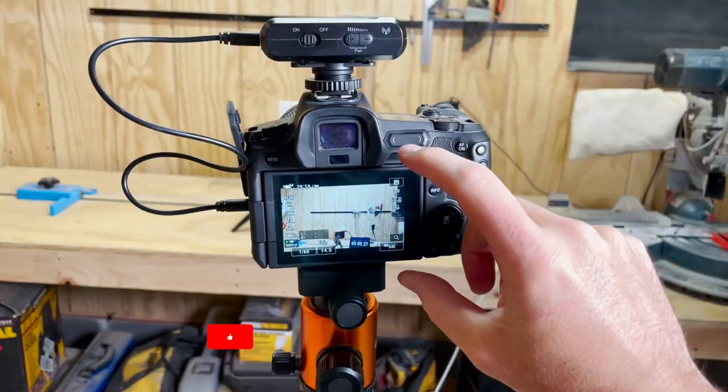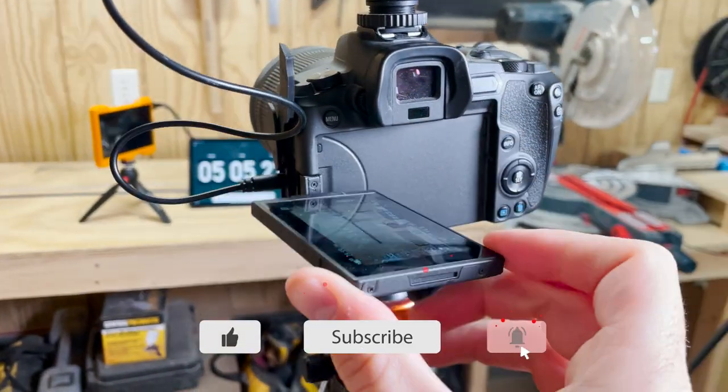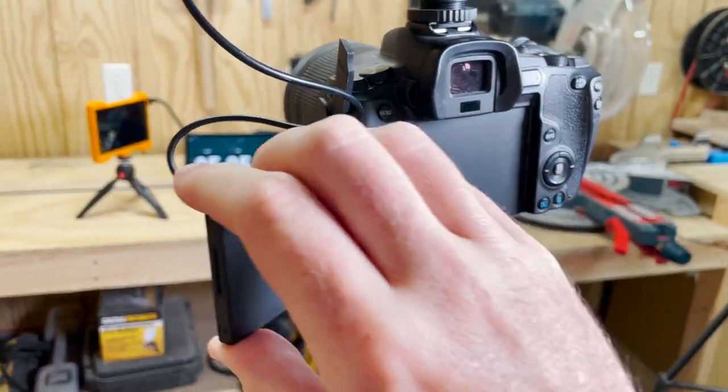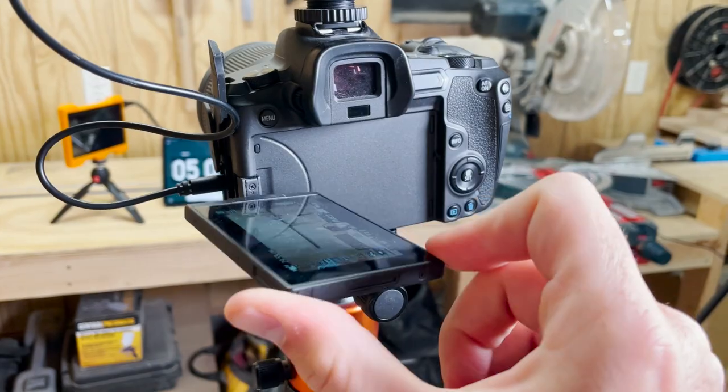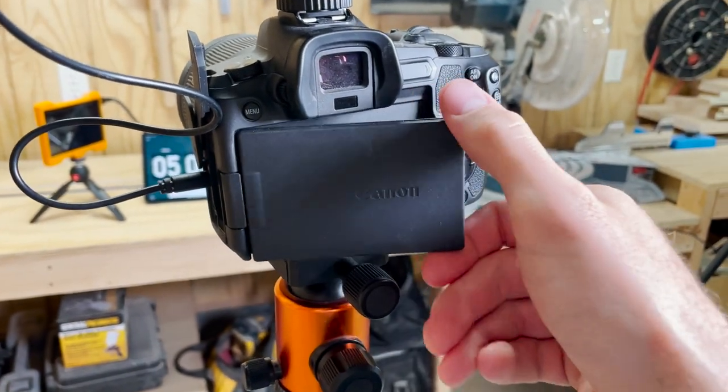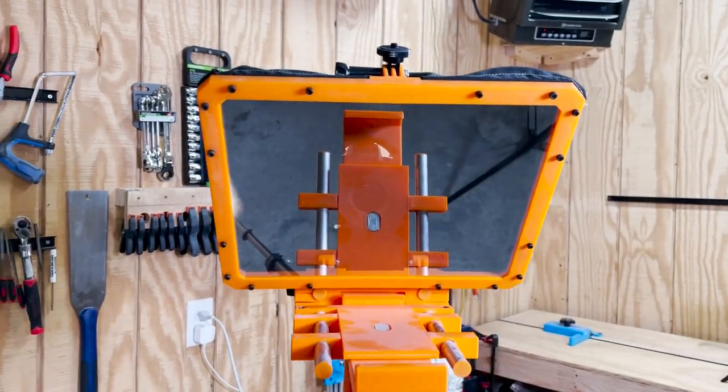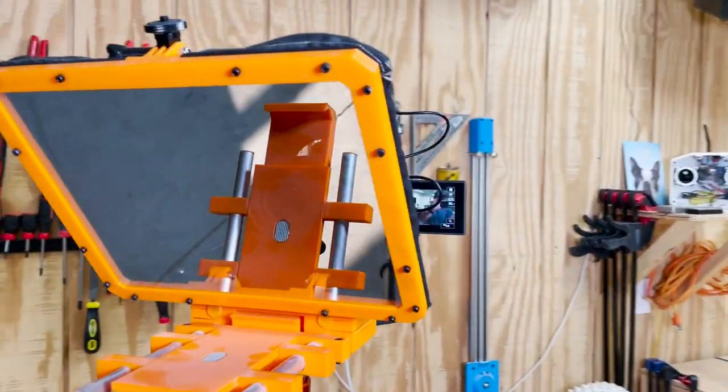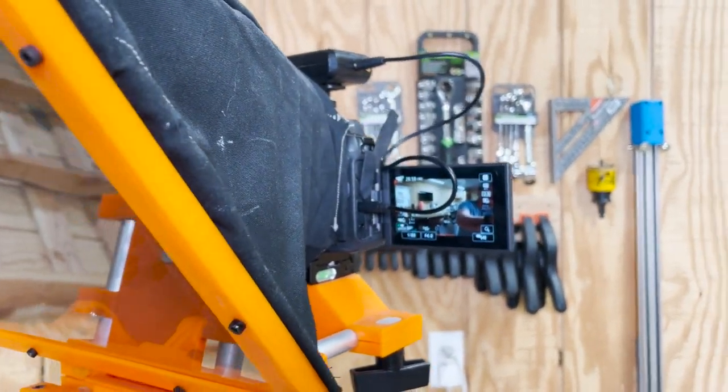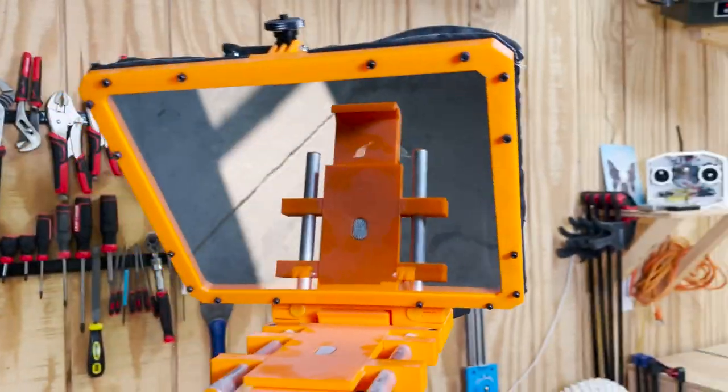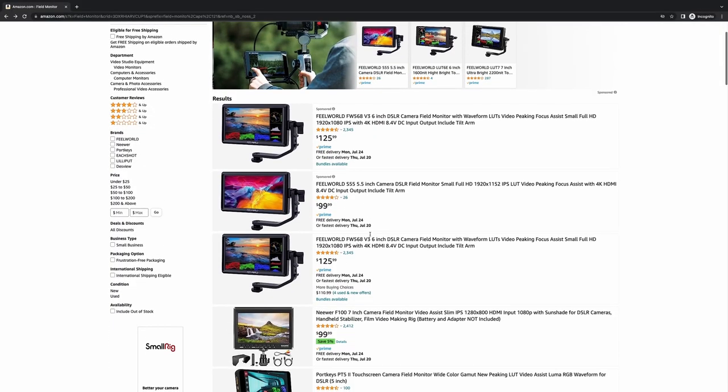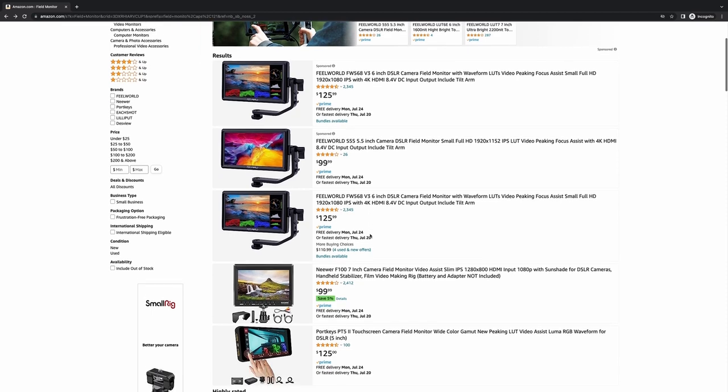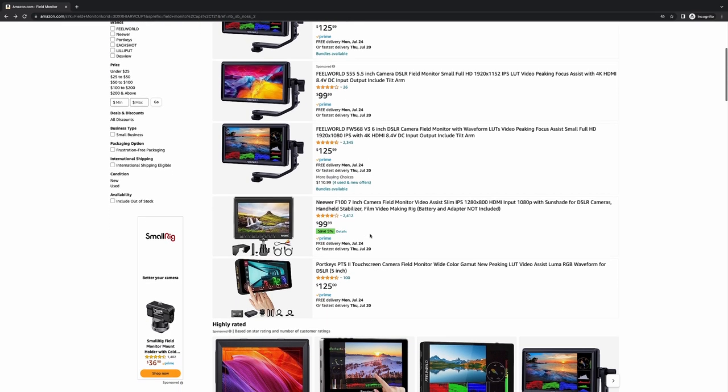So obviously my camera already has a display on it, and it's really pretty nice. It flips out so I can do it from pretty much any angle, and I actually use it all the time. But a while back, I upgraded my teleprompter, and now I can no longer see my camera's display from behind it. So I've been considering getting a field monitor so I can see how good or bad I look on camera.